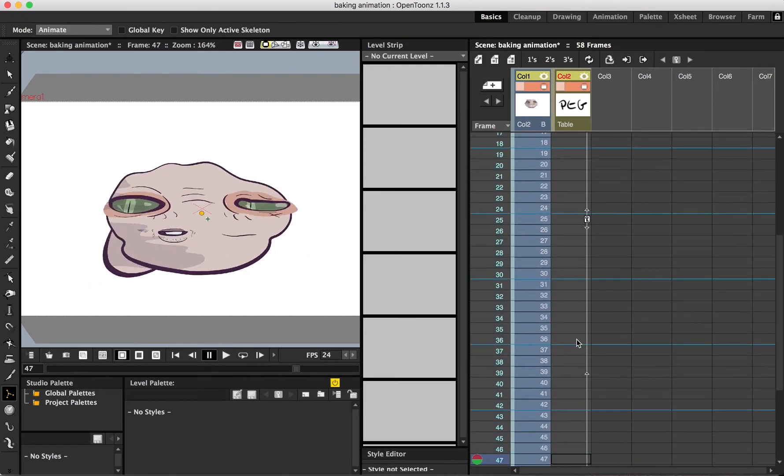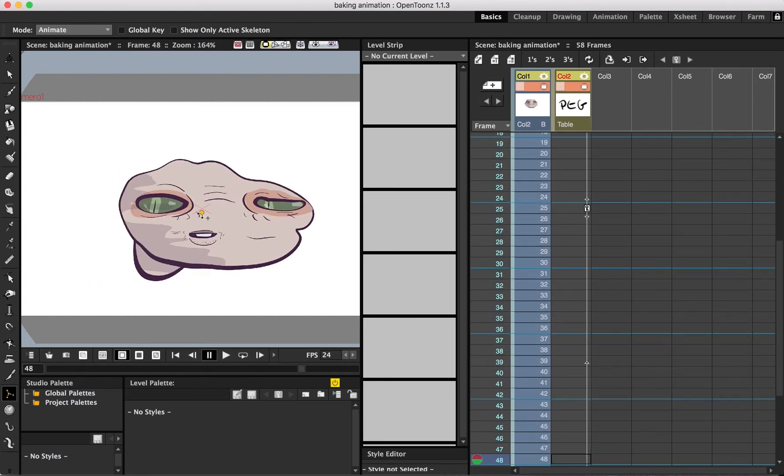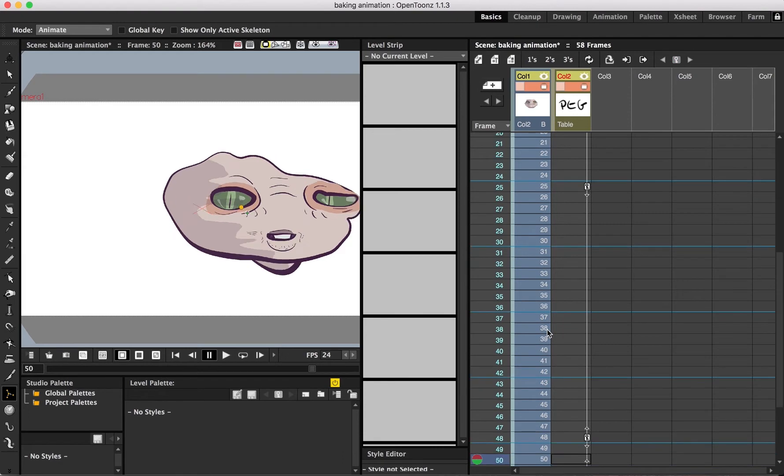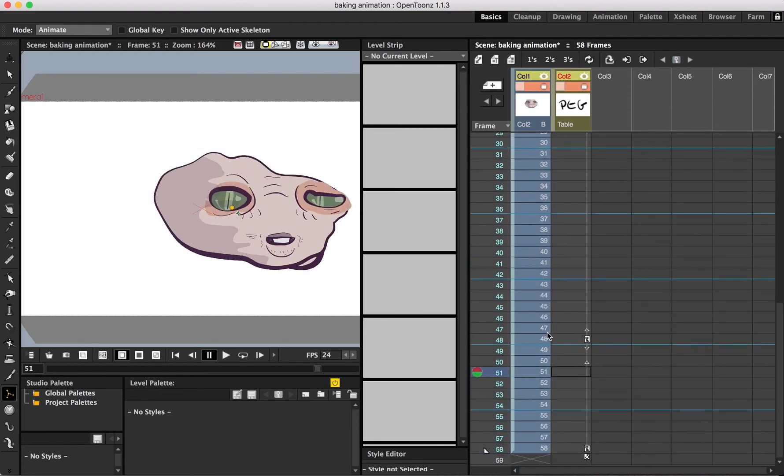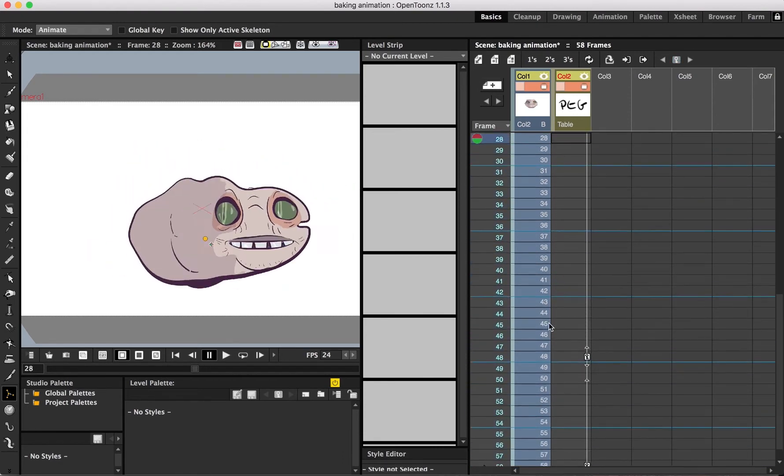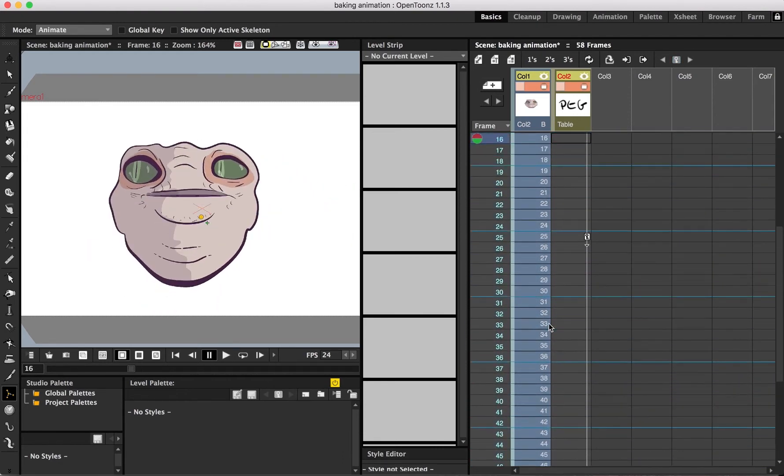If the skeleton tool did those two things, the edit tool would pretty much be obsolete when it comes to cutout animation. But I digress.